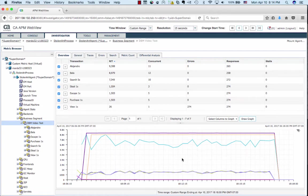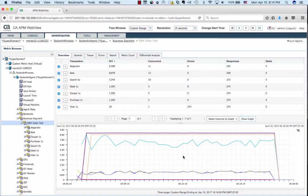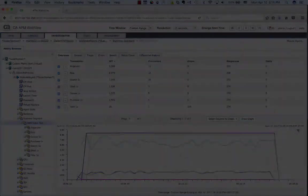Blazemeter has a total latency. APM has a server side latency. That means we can calculate the difference and look at the network latency. Let's look at how we do that.